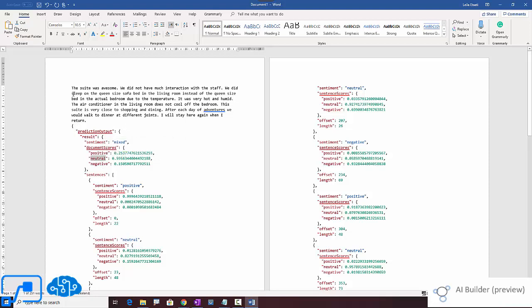So the comment was: the suite was awesome, we didn't have much interaction with staff. We did sleep on queen size bed in living room instead of the queen size bed in actual room due to temperature. It was very hot and humid. The air condition in the living room doesn't cool off the bedroom. This suite is very close to shopping and dining. After each day of adventure, we would walk to dinner at different joints. I will register here again when I return.